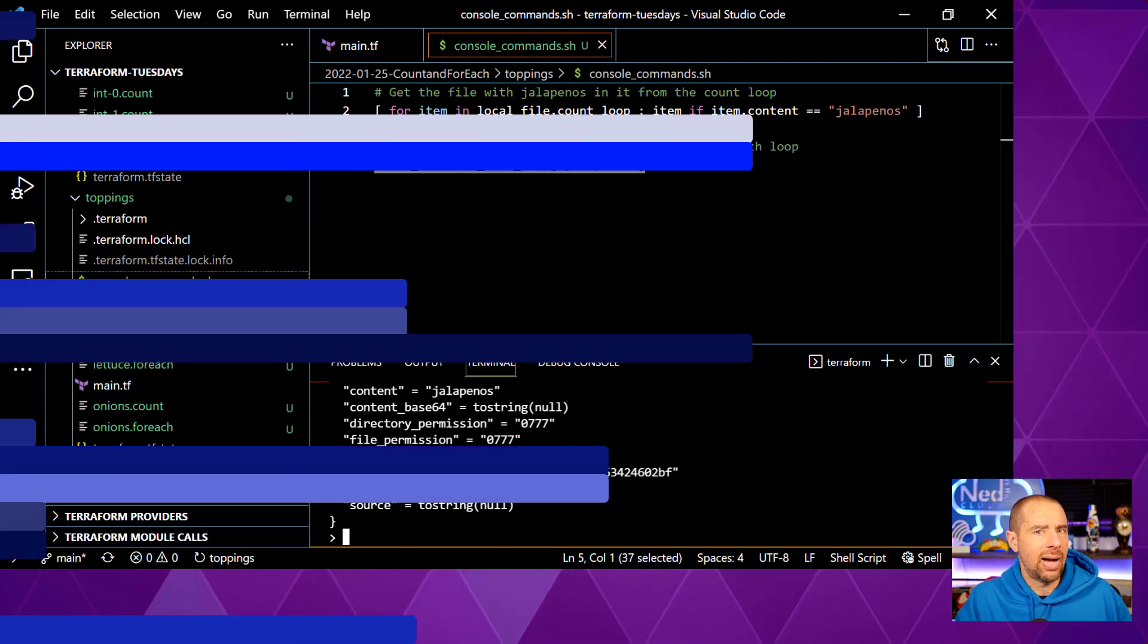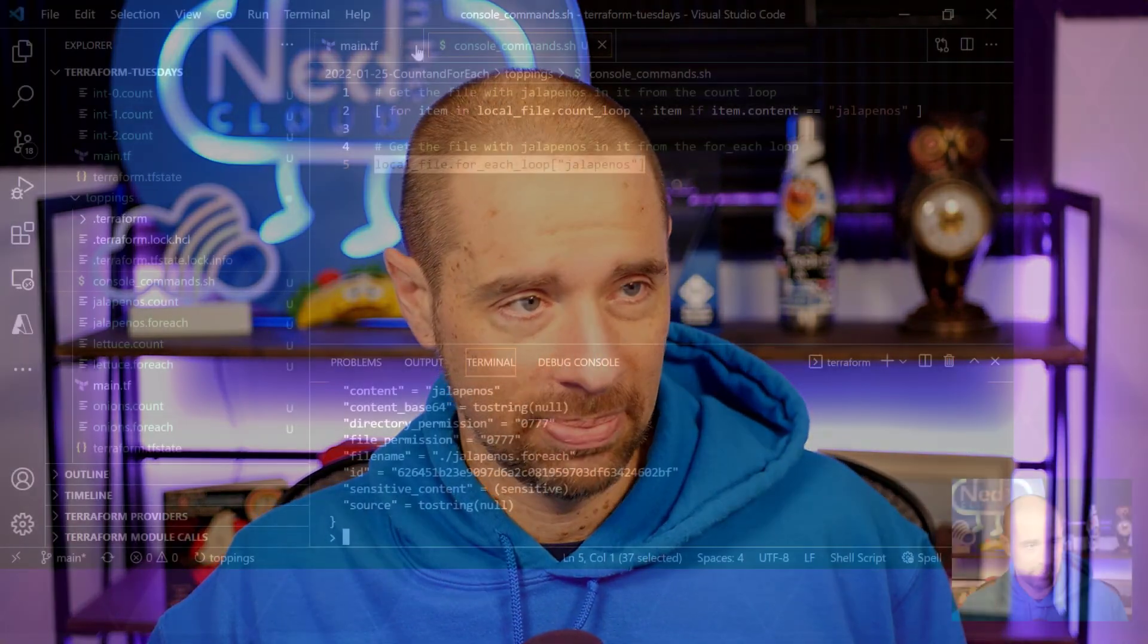But there still are some cases you want to use count. Let me talk about those now. The first reason you probably still want to use count is something we already covered. If your argument value is going to be an integer and the resources it creates aren't something that you want to refer to somewhere else in your configuration, then use count. It's simpler. It's easier to do. It's cleaner to read. Go ahead and use count. There's absolutely nothing wrong with that. The other reason you might want to use it is for conditional creation of resources. So let me show you what that looks like.